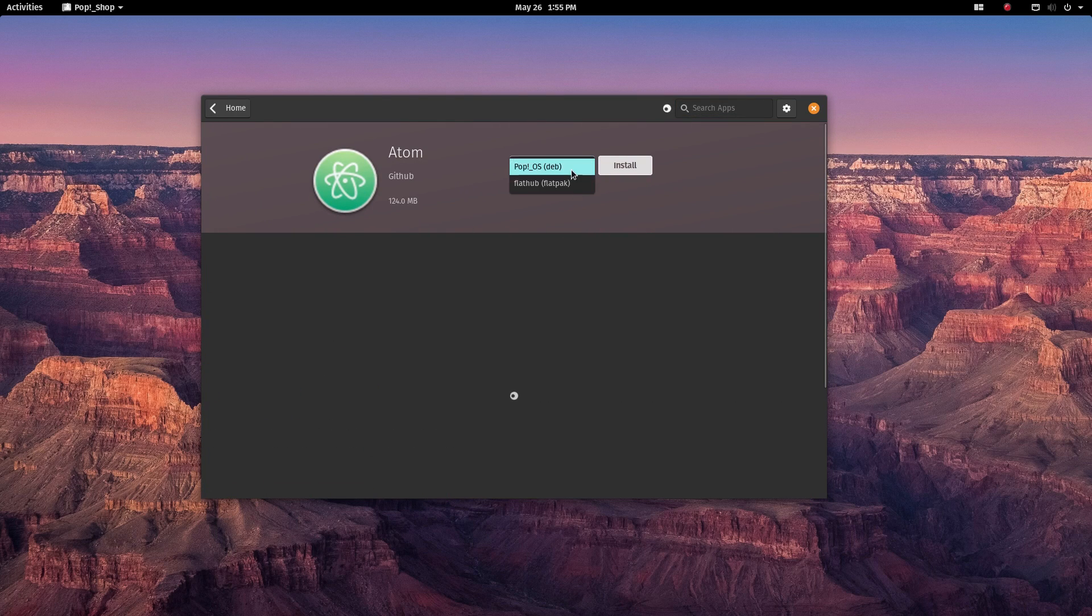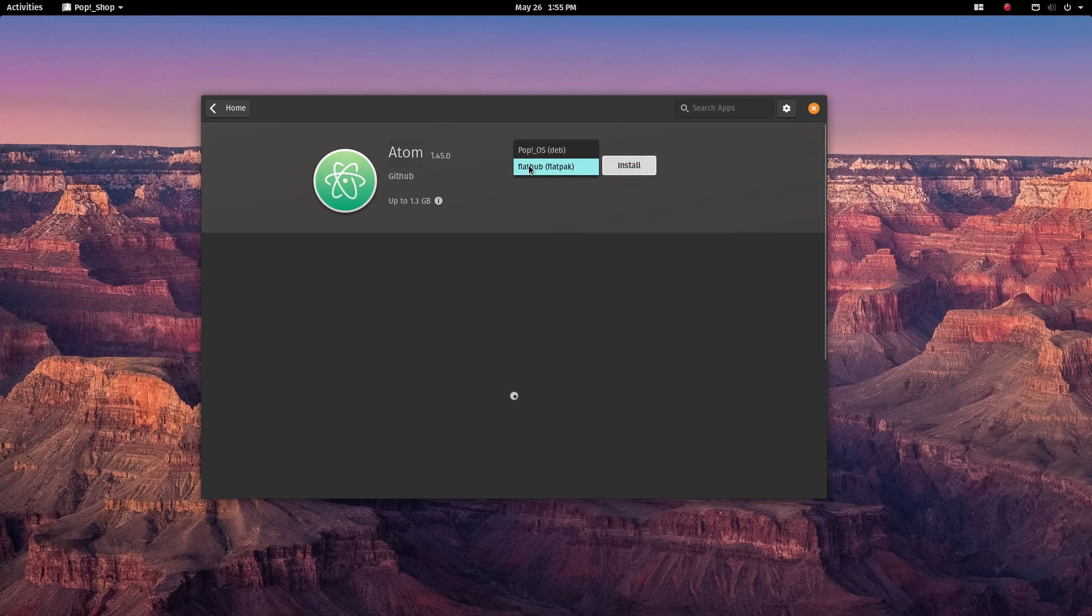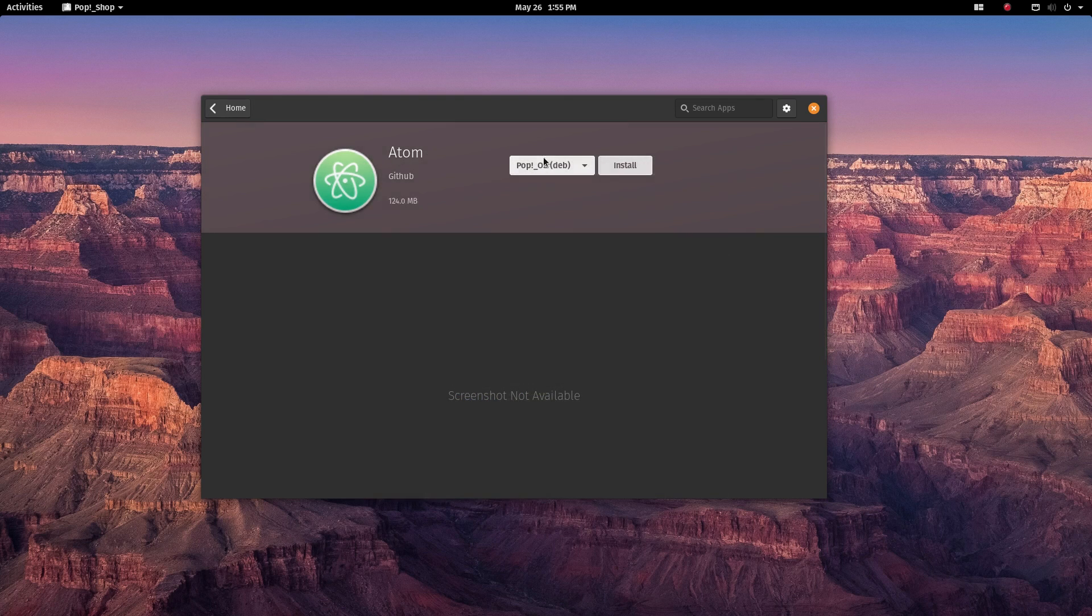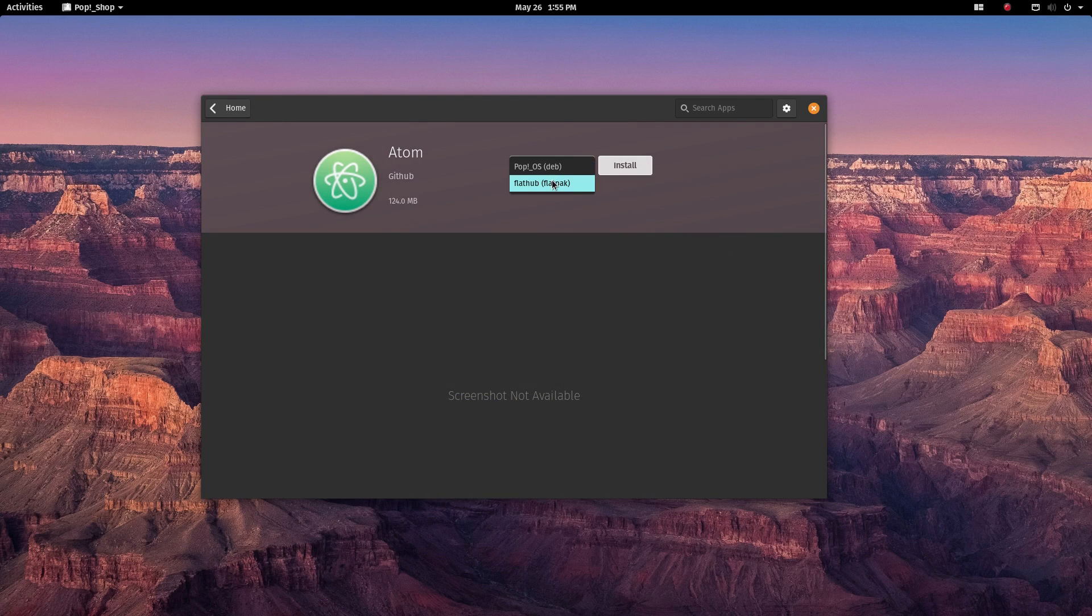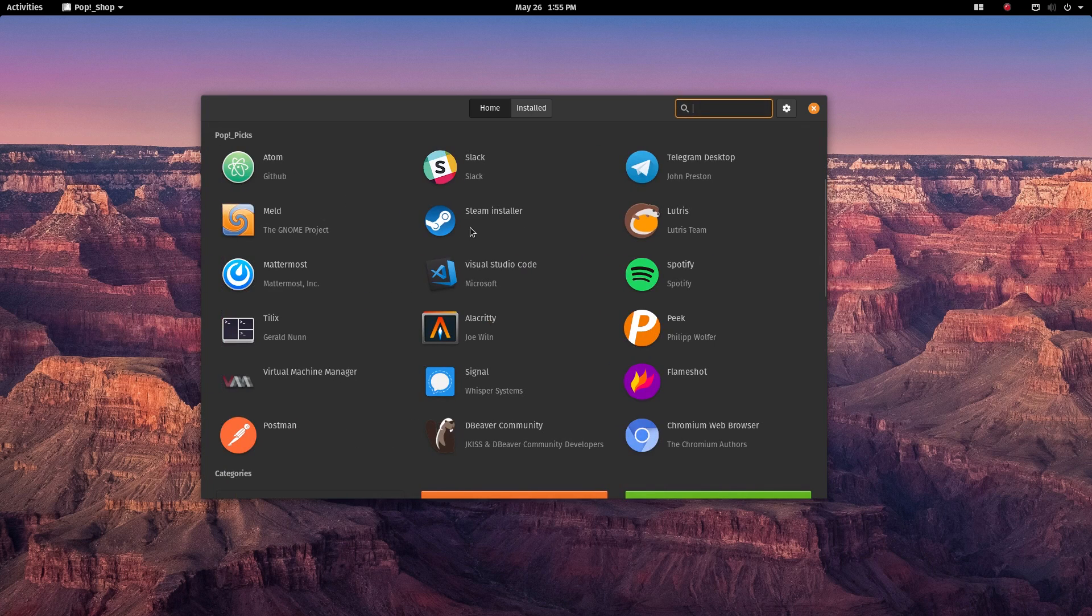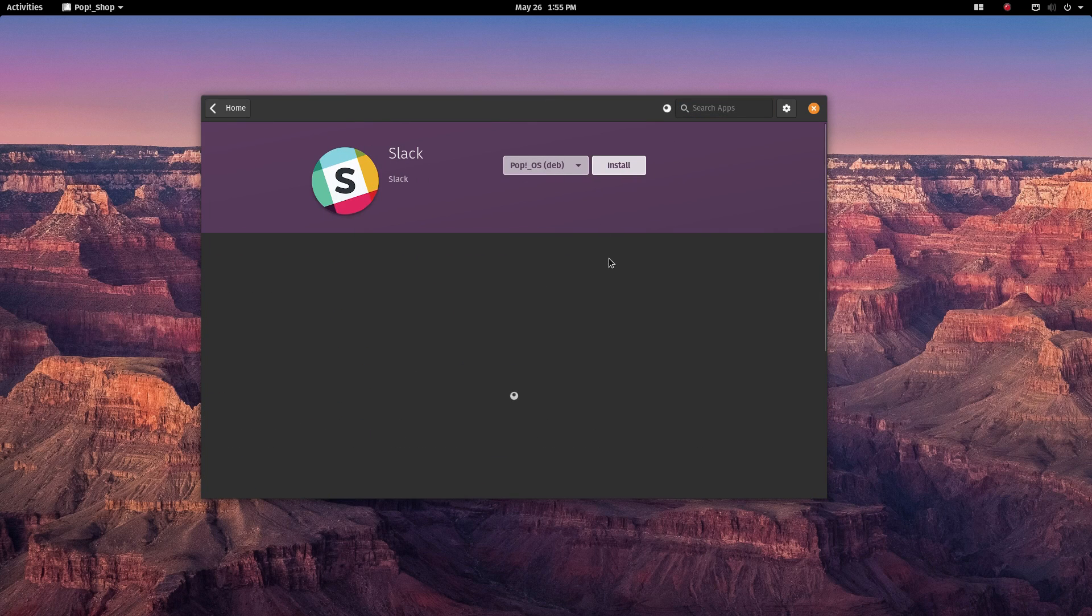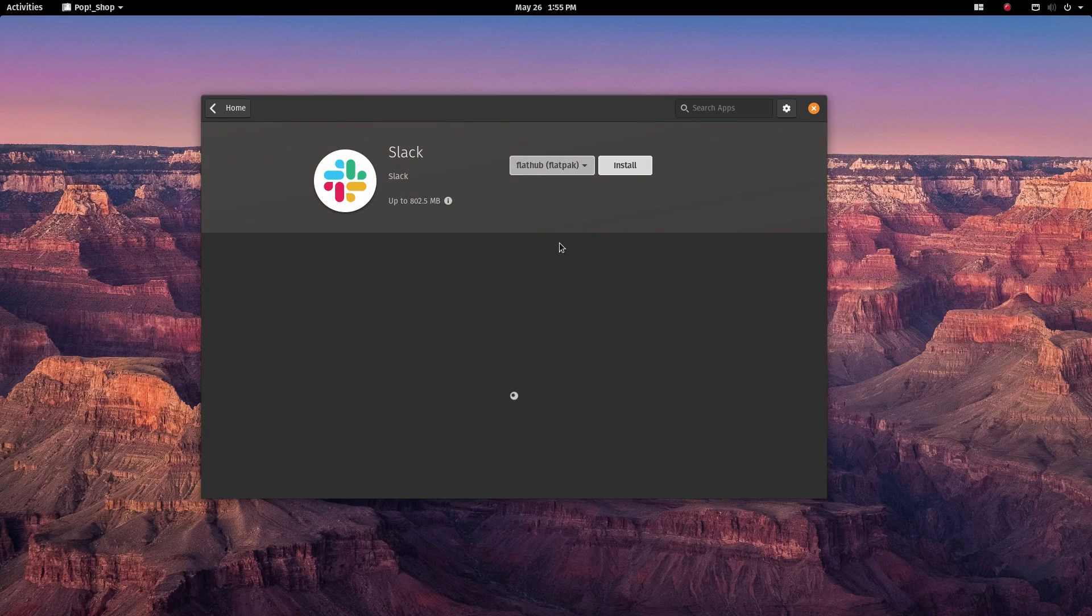You have Snap, Flatpak, and the good old app package. I installed the same software as a snap and an app package. The app version not only has significantly better startup time but also comparatively better performance.